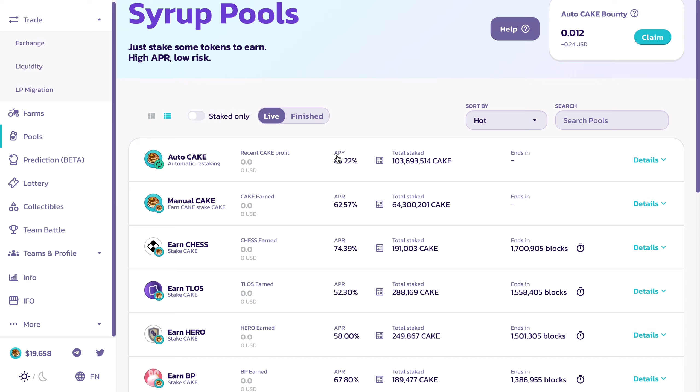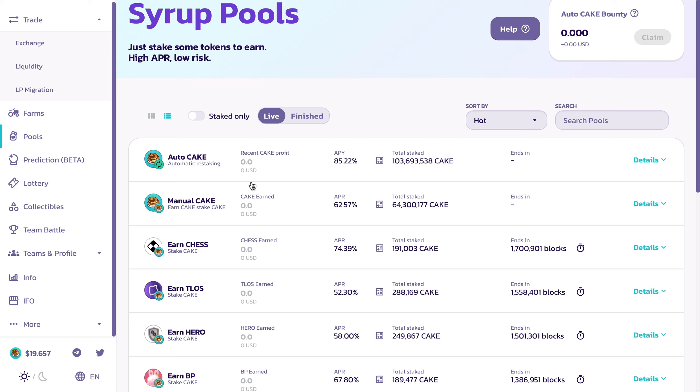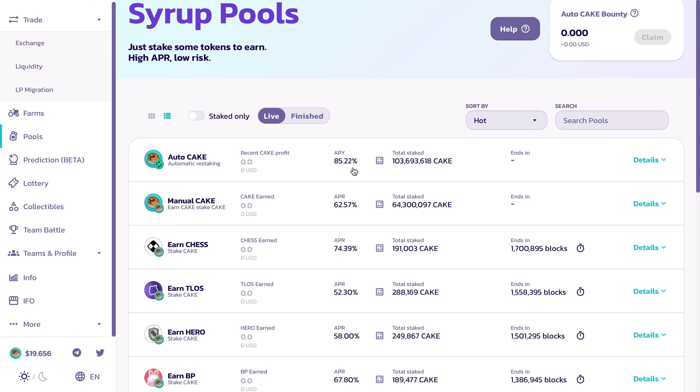Right now we still have incredible annual percentage yields, 85 percent, which is huge. To put things into perspective, if you had a thousand CAKE and you left this in there for the year and the APY remains stable at 85 percent, you would have over 850 CAKE that you would have earned.